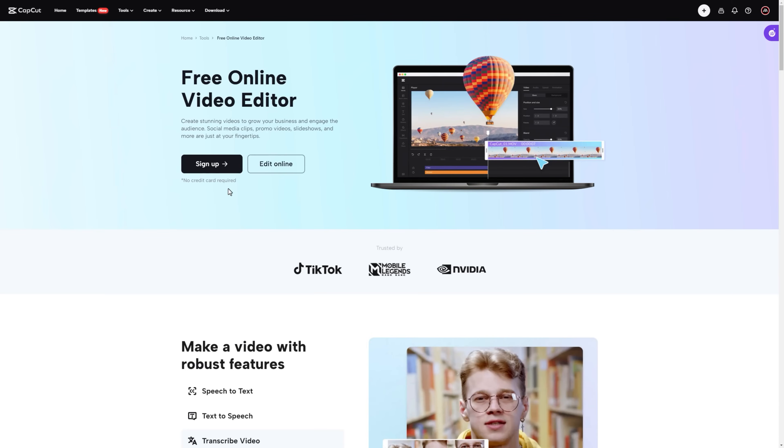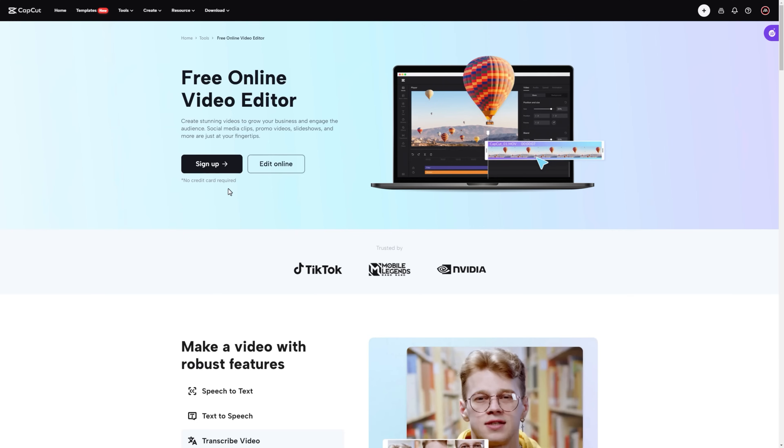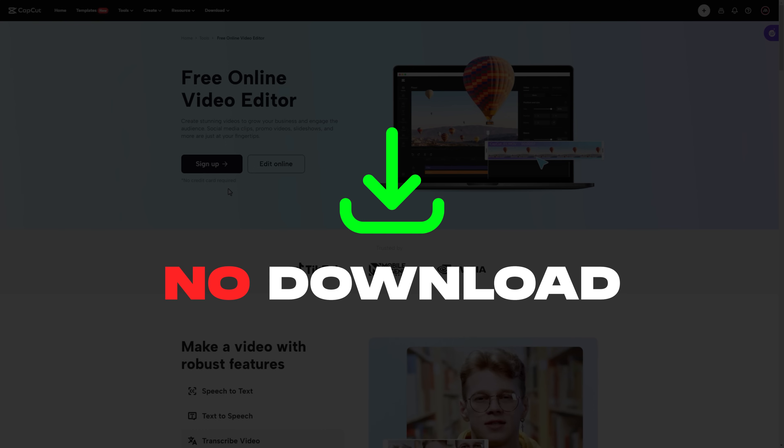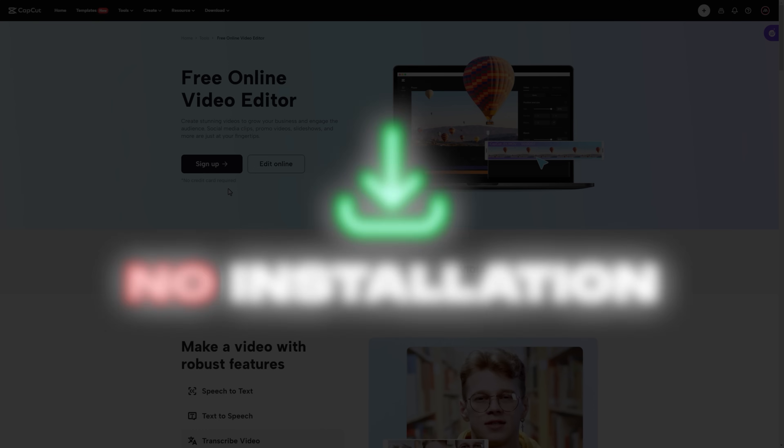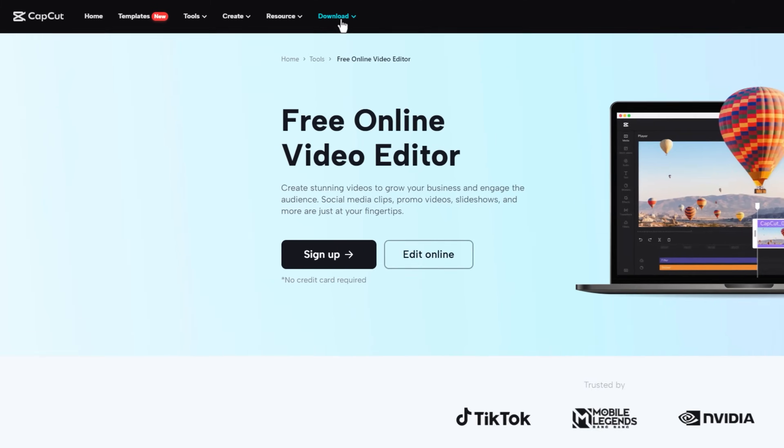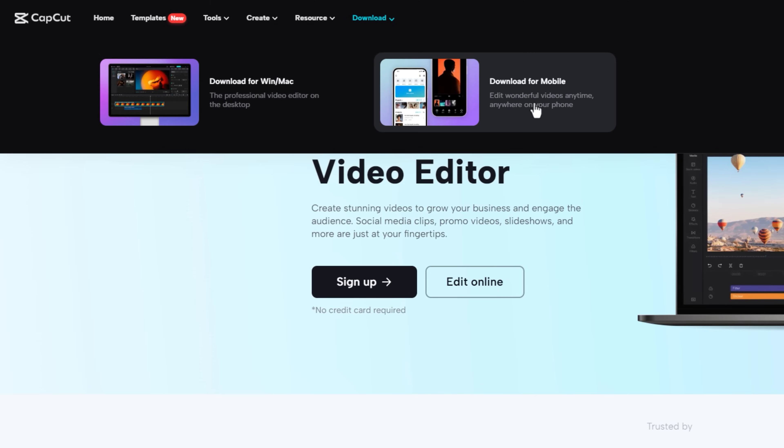CapCut is now available as an online video editor. You can check it out under the description link. So today I'm gonna use CapCut online video editor. Because there is no download and installation required. Also, you can use the CapCut app for Windows or mobile.